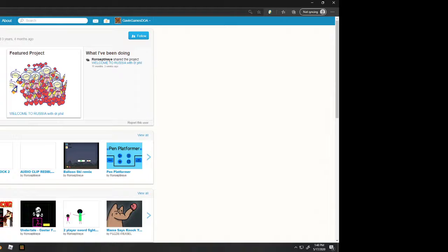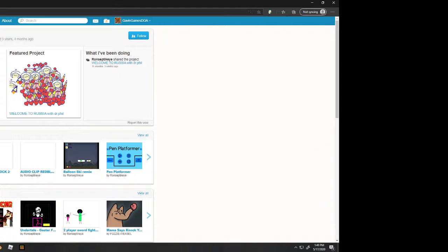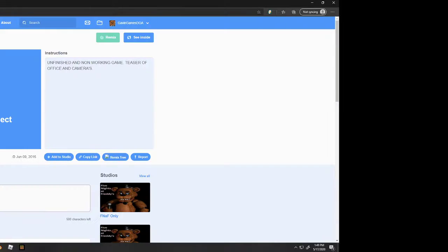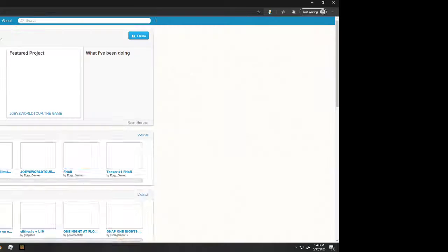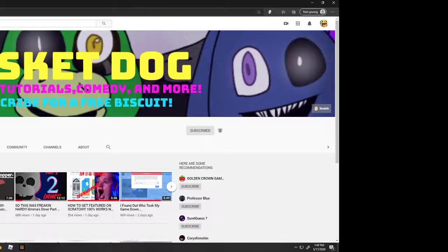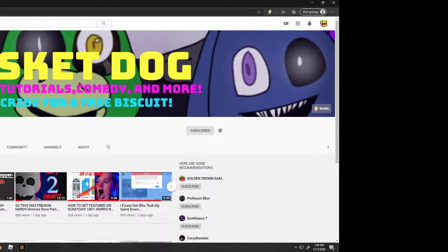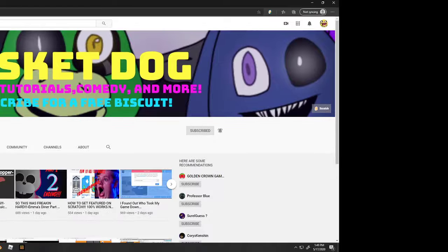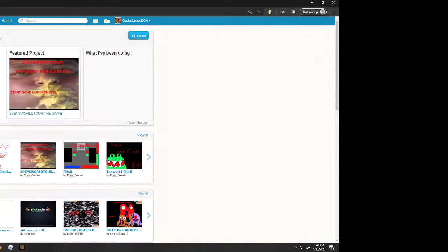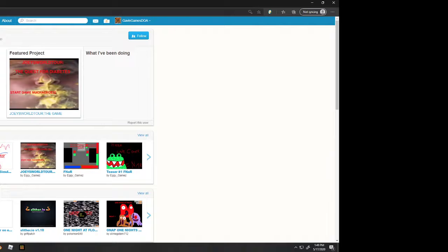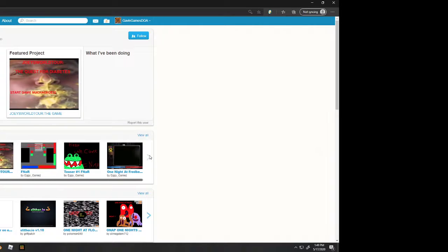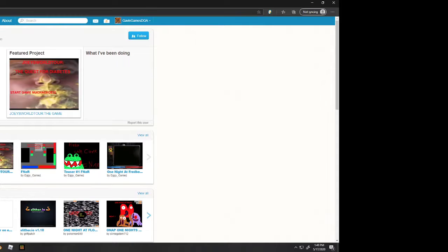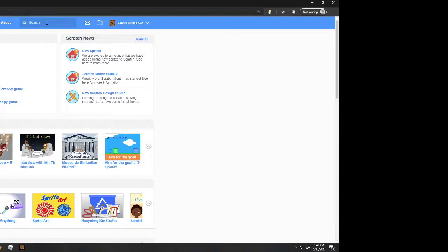Welcome to Russia with Dr. Phil. Okay. Interesting. What else does he have? Okay. The quest for diabetes. Okay. I don't really know.